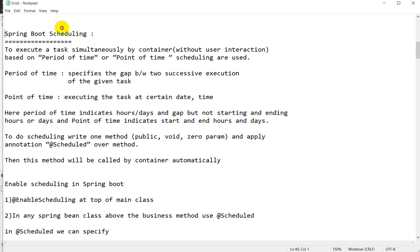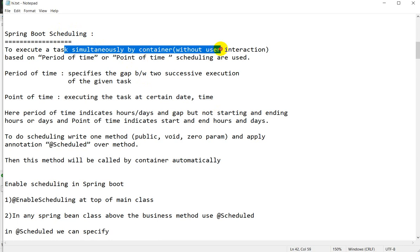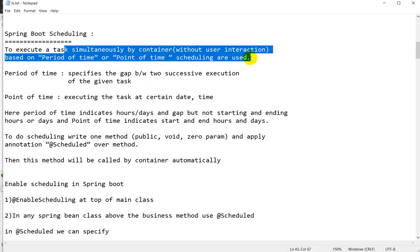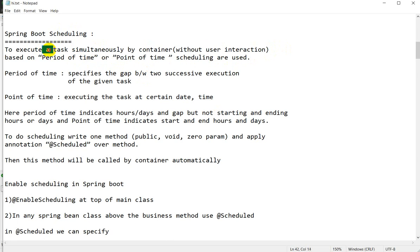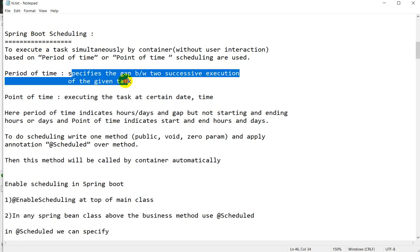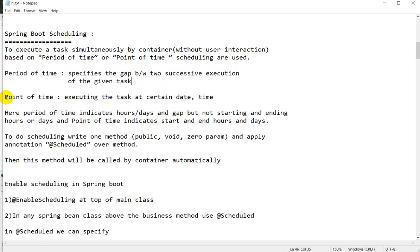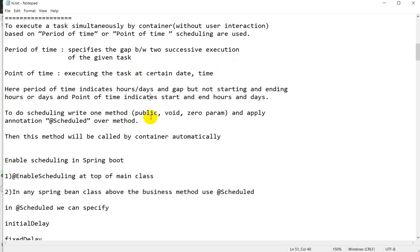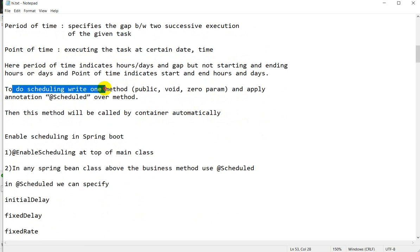Today we are going to see about Spring Boot scheduling. To execute a task simultaneously by the container without user interaction, based on a period of time or point of time, scheduling is used. Period of time means it specifies the gap between two successive executions of the given task, and point of time means executing the task at a certain date and time.